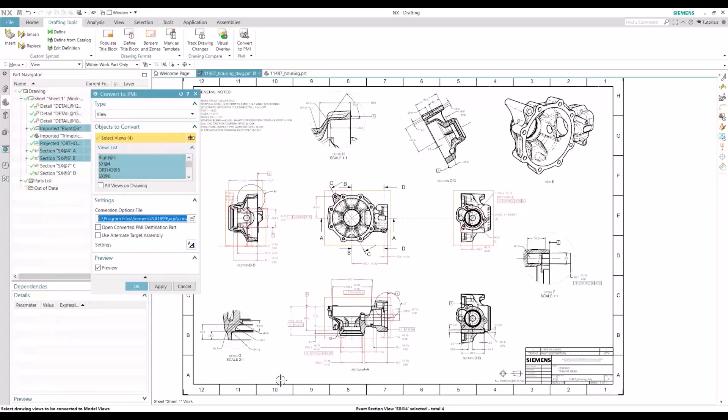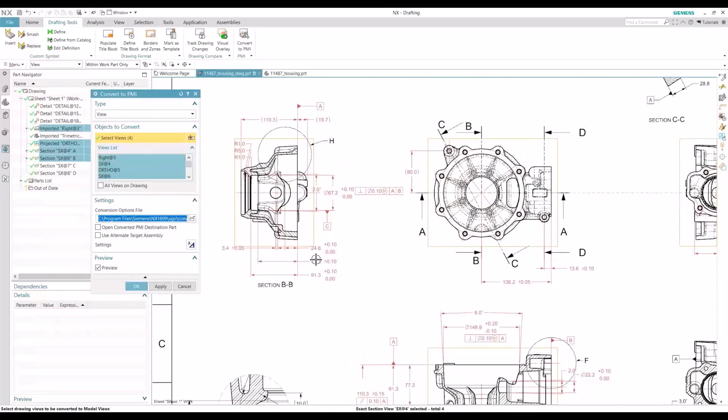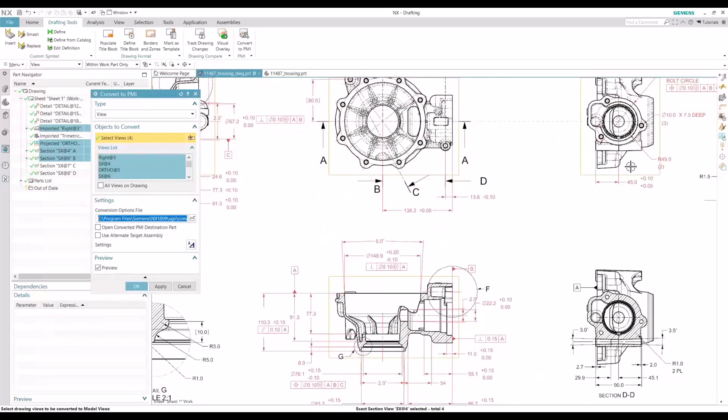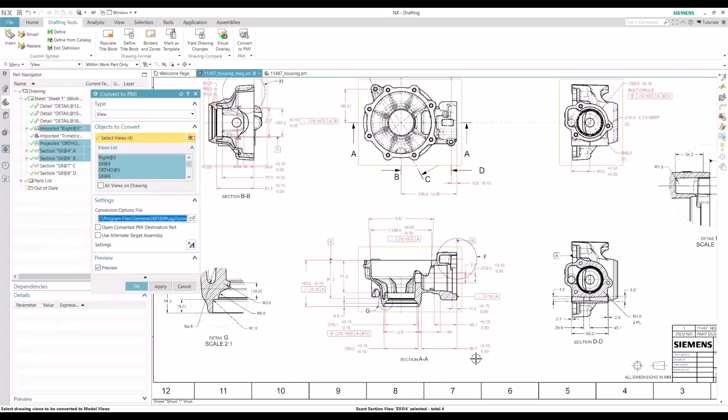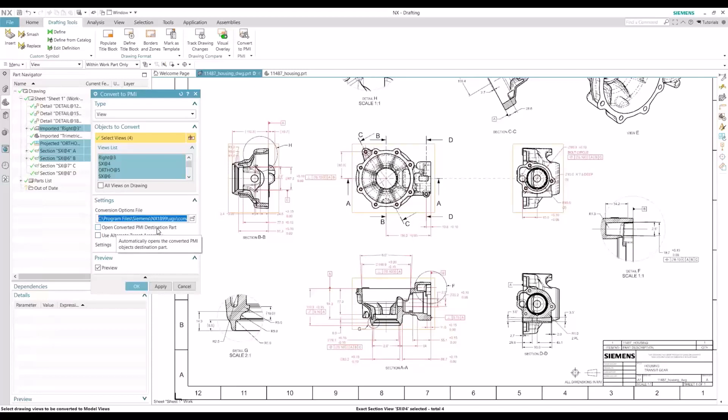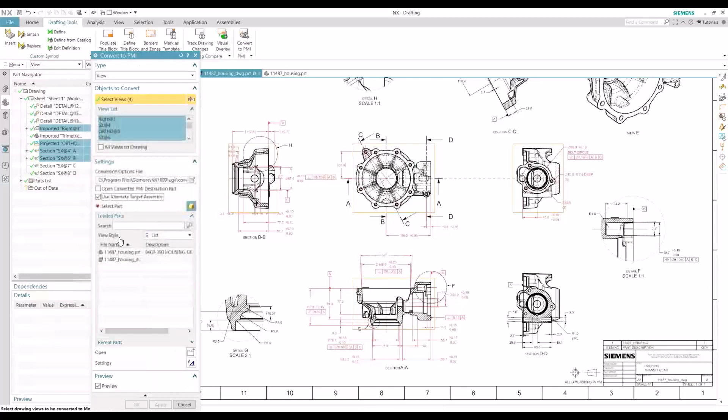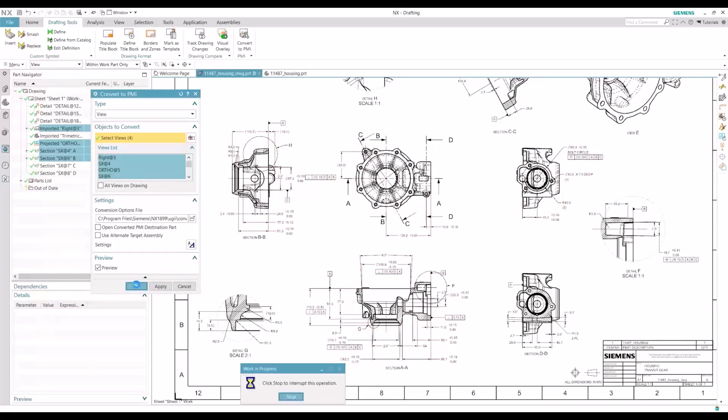Highlight those four views. And you'll notice that these couple dimensions that we updated are now red and included in our conversion here. So a couple of things we can do. We can check convert to PMI. Open the converted to PMI destination part. But we have that open already. So we'll leave that unchecked. And we can use an alternate target assembly if we need to as well. I will uncheck that for now. And we'll hit OK.